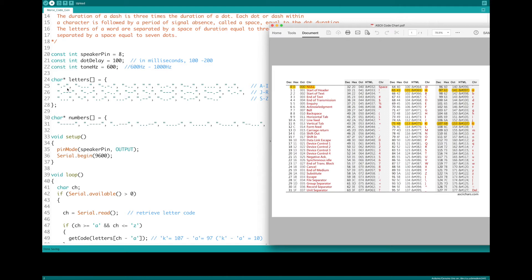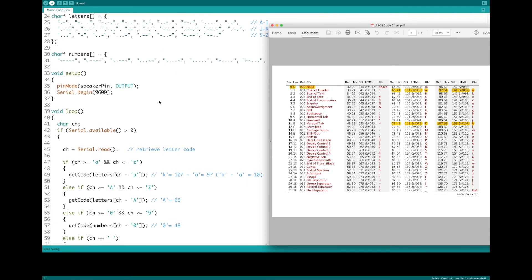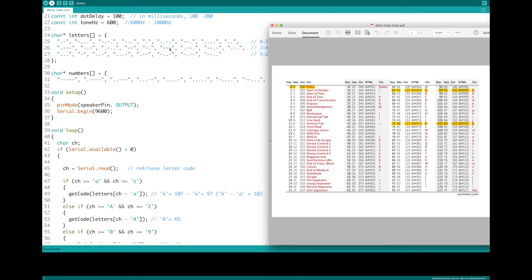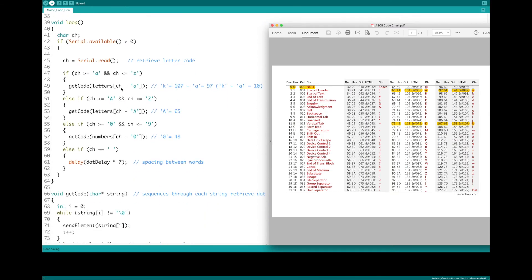These arrays are zero-indexed, so they start at zero. That means position 0, 1, 2, 3, 4, 5, 6, 7, 8, 9, 10. So 'k' is the 10th element in this array, and that will give us the correct Morse code sequence.